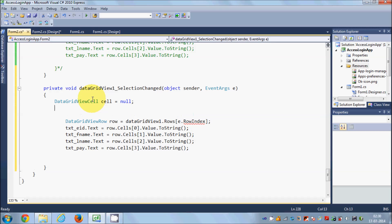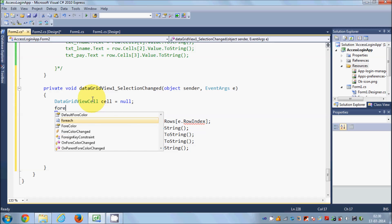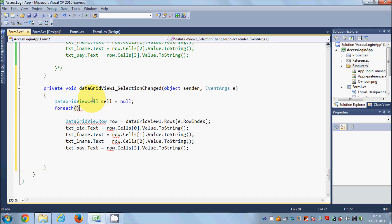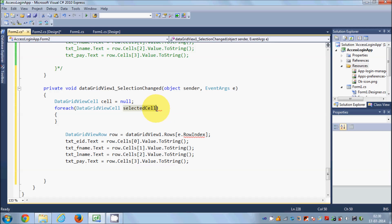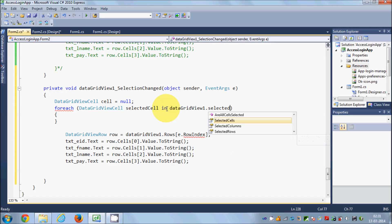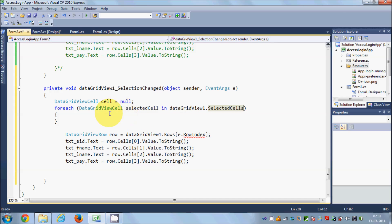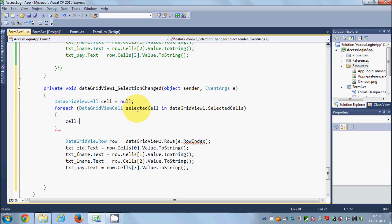In the next line, iterate over the selected cells using a foreach loop. Write `foreach` and then iterate over `dataGridView1.SelectedCells`. Inside the loop, if the current cell equals the selected cell, we break out of the loop.